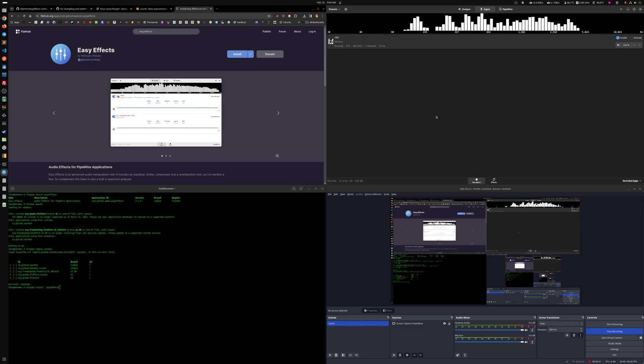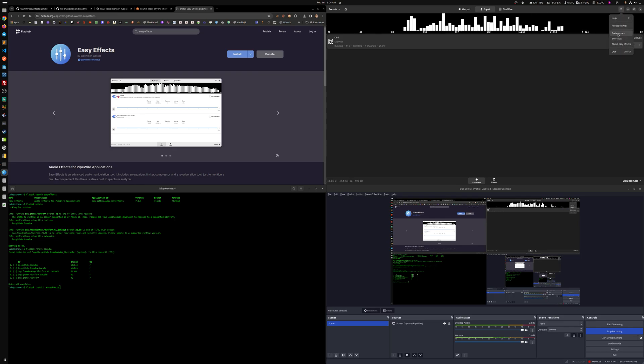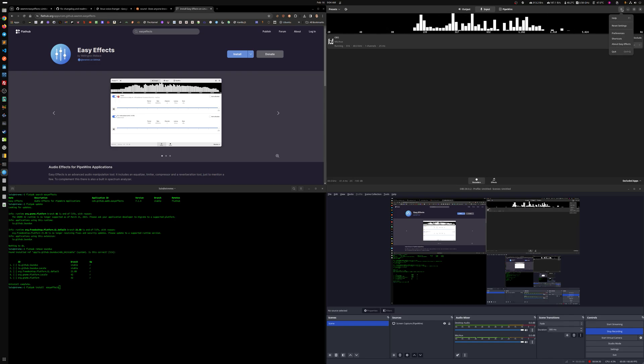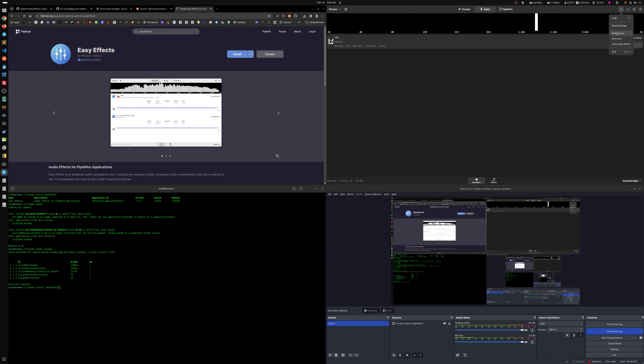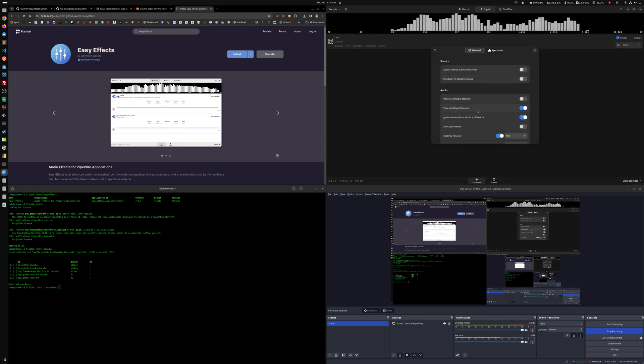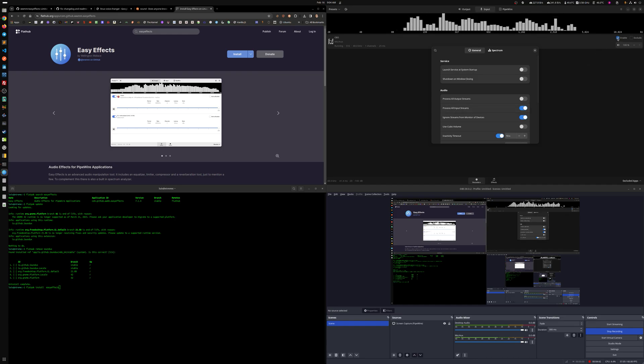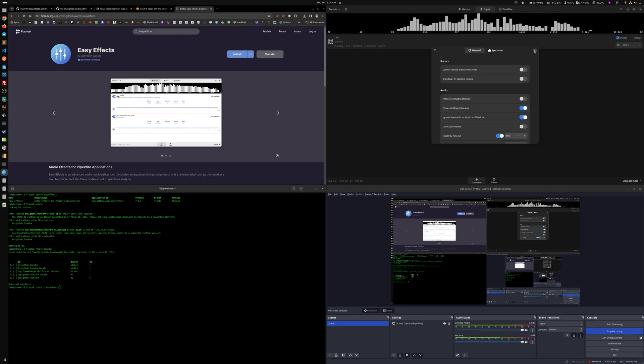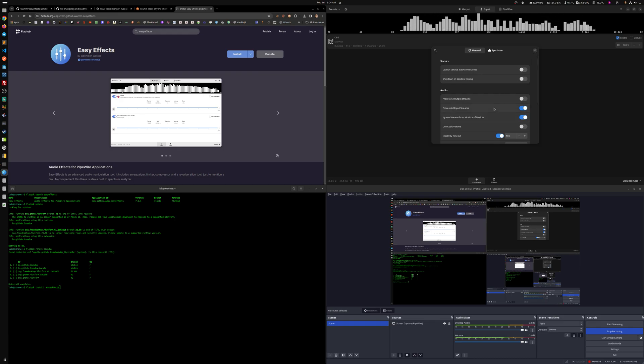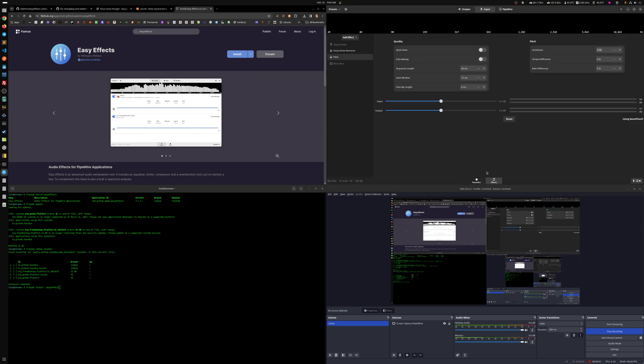Normally what I do, so I don't have to select them every time I open EasyEffects, is I click on the little menu here, the hamburger sandwich, pizza, whatever hungry you're for there, and you click preferences. And what I do is, in my particular case, I enable process all input streams. So I don't have to click them, enable them. So just automatically it'll apply all effects to anything that's input. And because I only have one mic, then it'll apply it to that mic automatically.